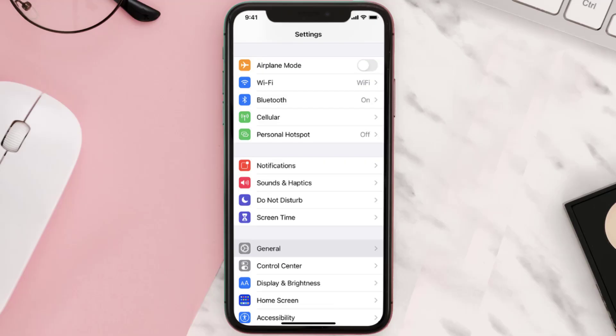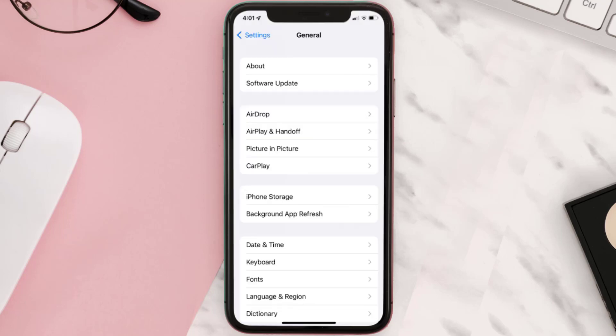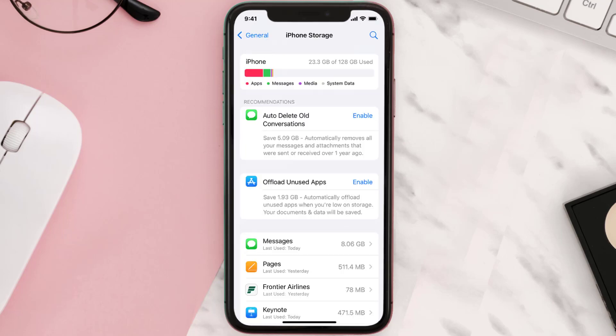But if you still encounter this issue, then you need to clear app cache. Go to your device settings and then scroll all the way down to General and tap on it. Then tap on iPhone Storage.